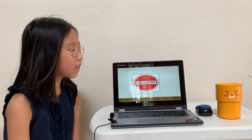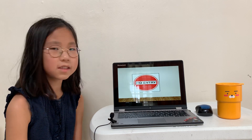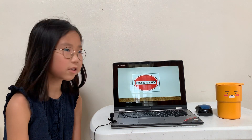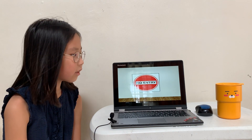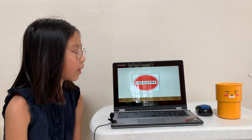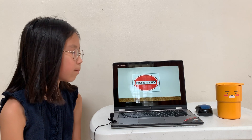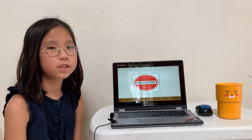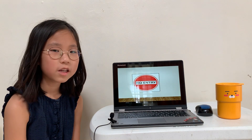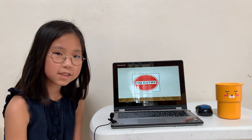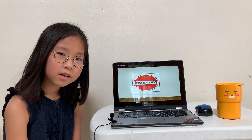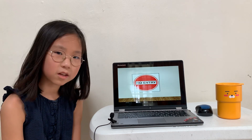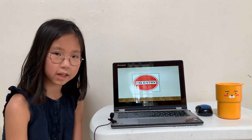And this is the last one: no entry. It means there is no place to enter and you should not go inside.